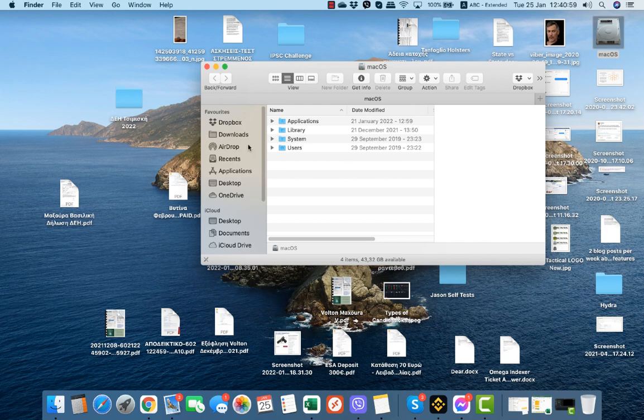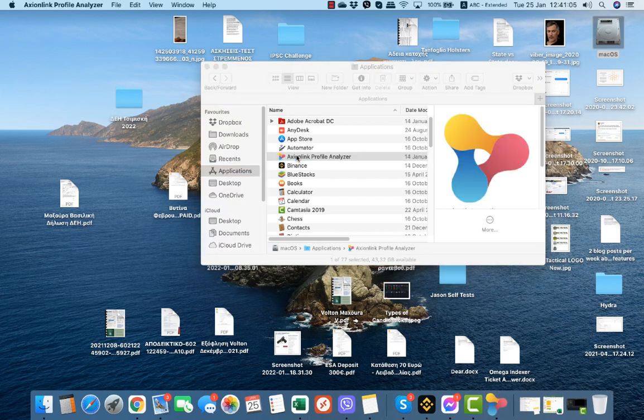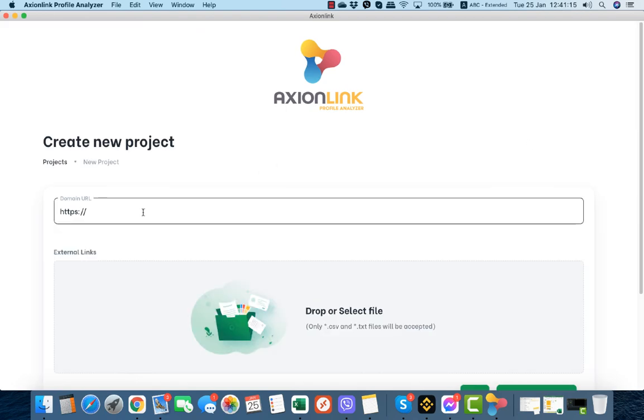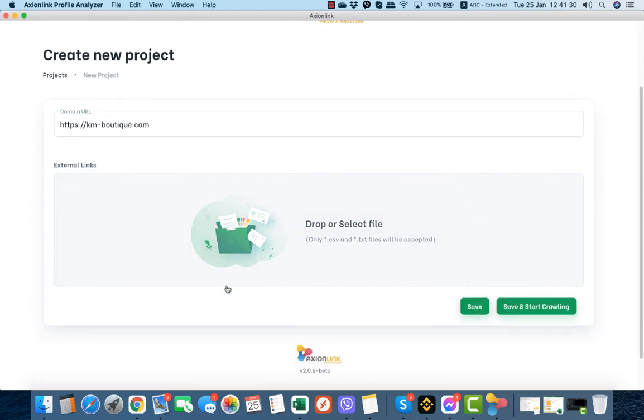Let us open the application. I am on a Mac so I will go to applications and open the Axionlink profile analyzer. This is our first screen. What we need to do is create a new project. Here we input the name of our website and now the software will ask us to upload a CSV or TXT file.